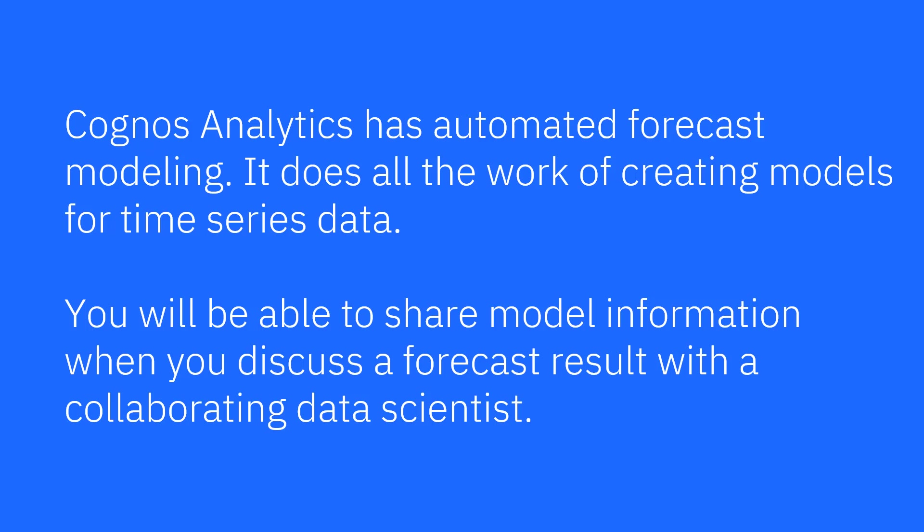Cognos Analytics has automated forecast modeling. It does all the work of creating models for time series data. You'll be able to share model information when you discuss a forecast result with a collaborating data scientist.